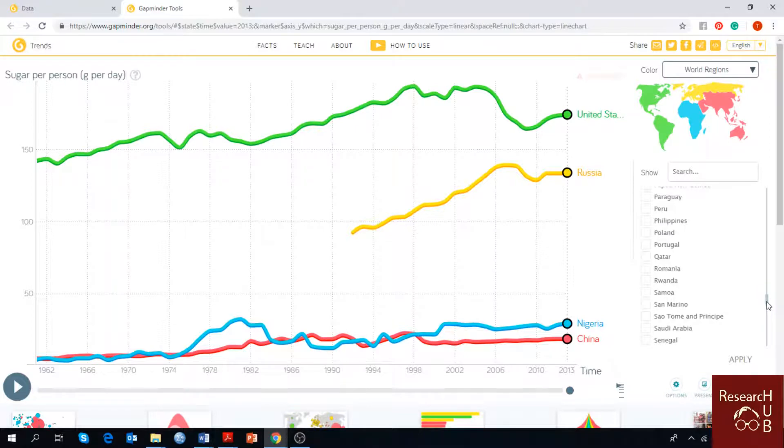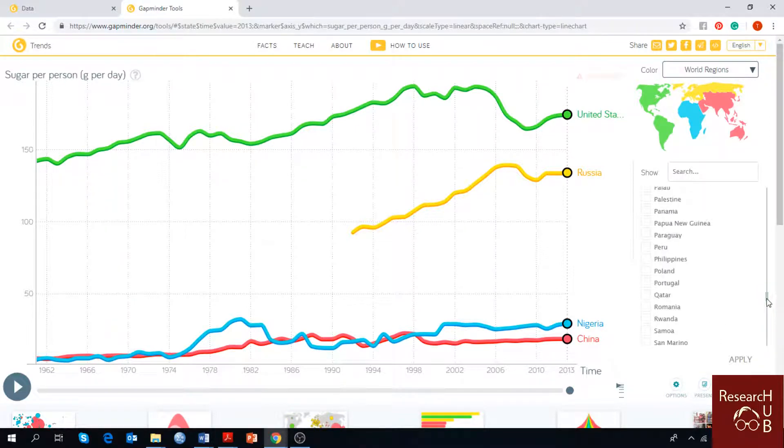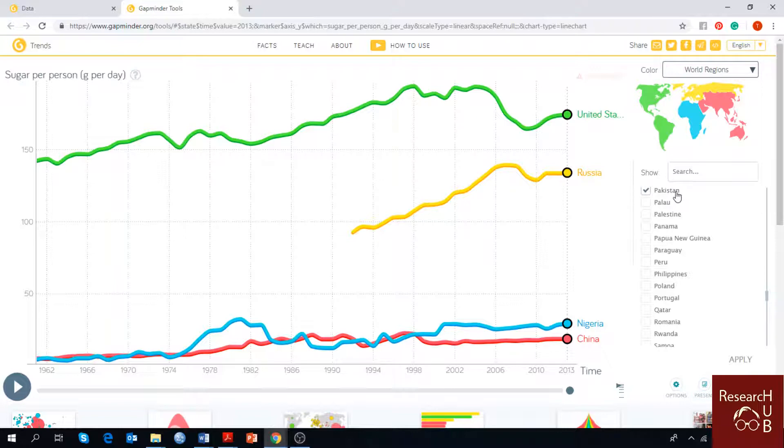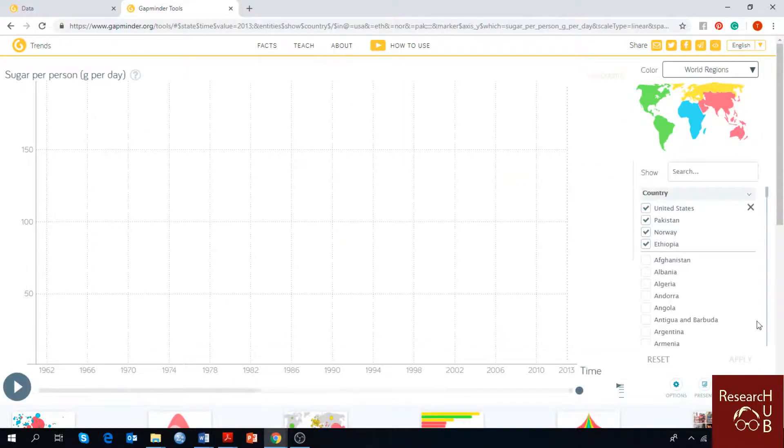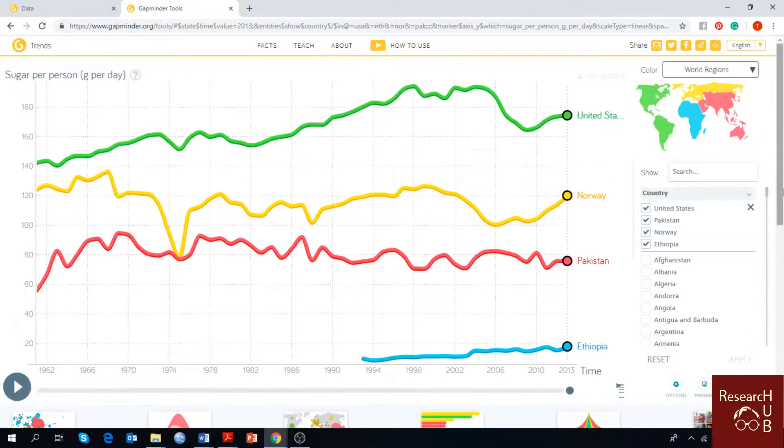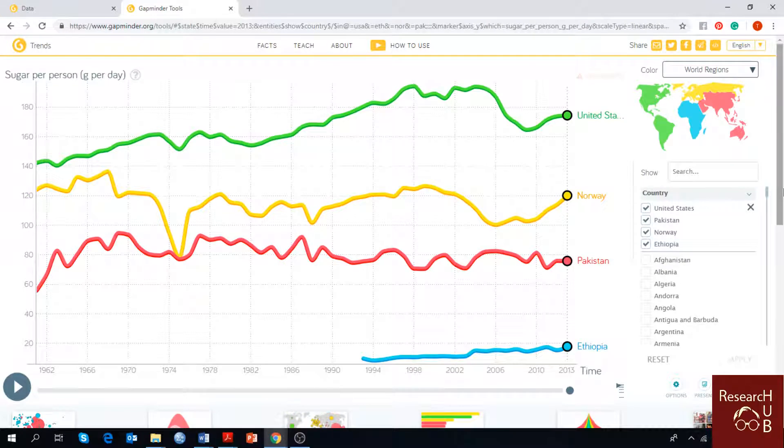Let's take one Asian country. Maybe we can choose Pakistan and you will simply press apply and your desired countries will be shown in the line chart.